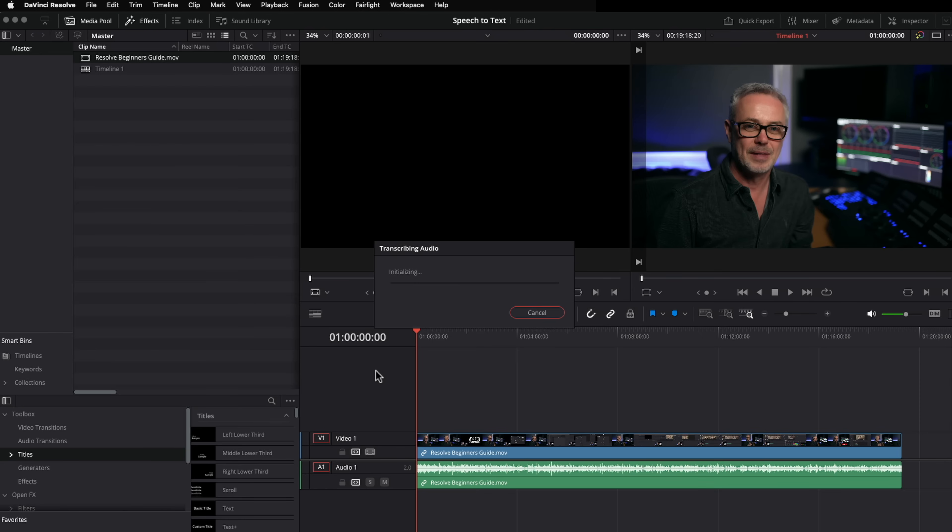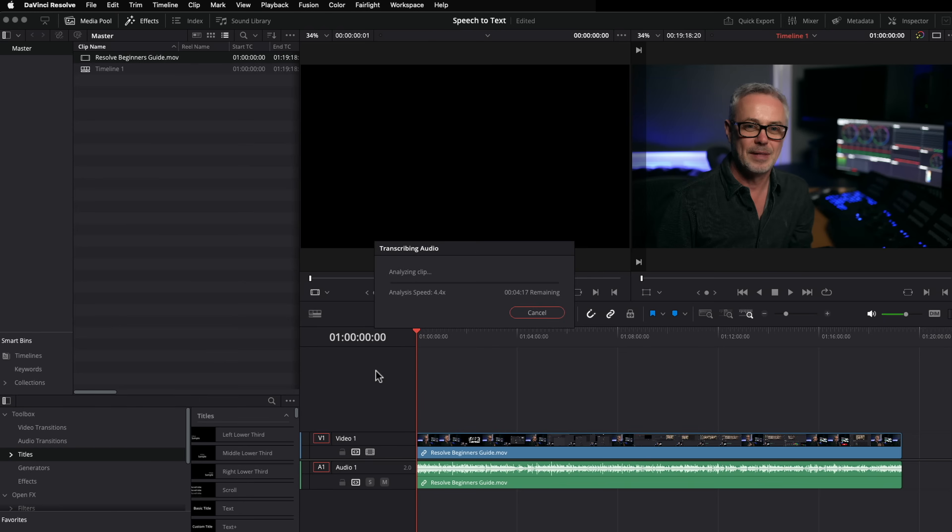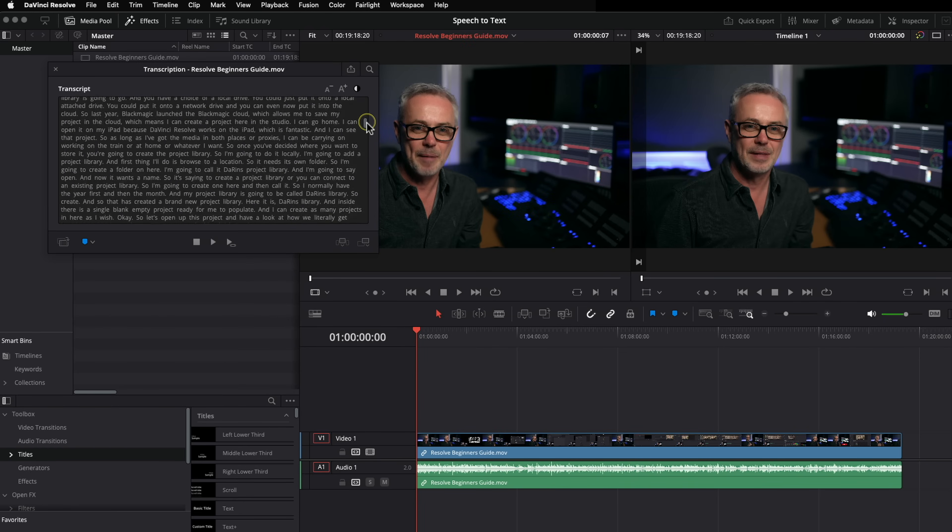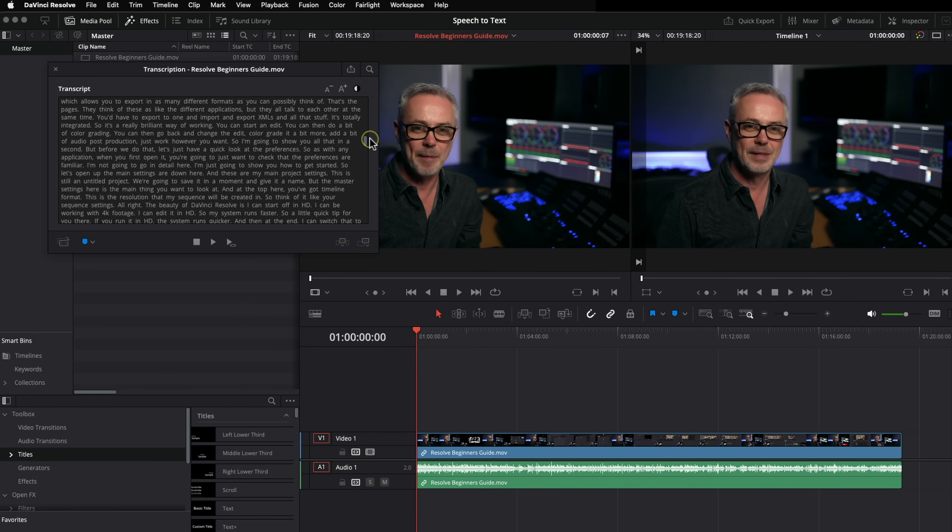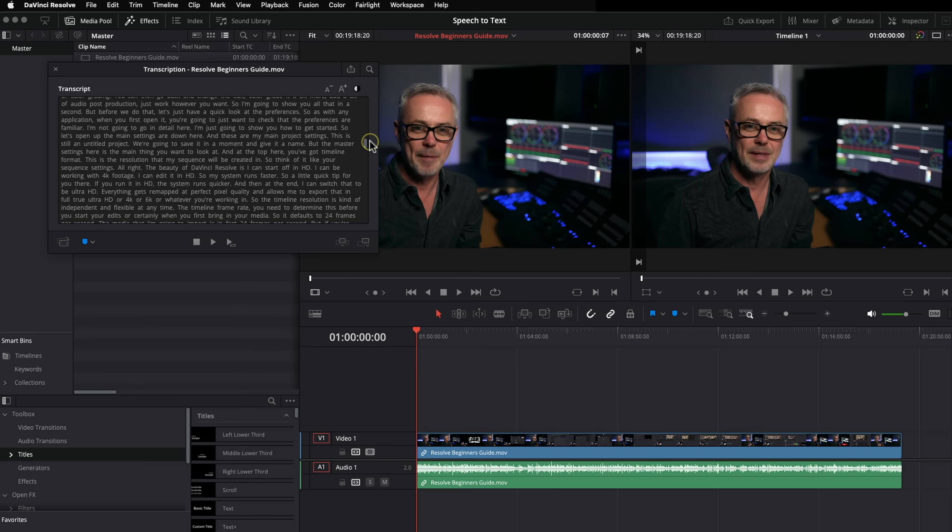Now I'm doing this on an old trash can Mac, so it's taking a little while. But I also did the same test on a MacBook Pro M2, and it did that in one minute 51 seconds. So it's a 19 minute clip in one minute 51. So there we go. That's the transcribe done. So that's a full 19 minute video. Everything is in there. And I've already checked this through and it is incredibly accurate.